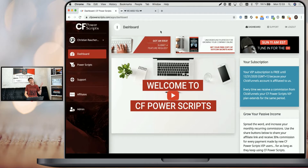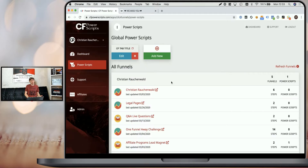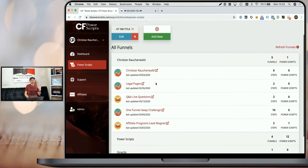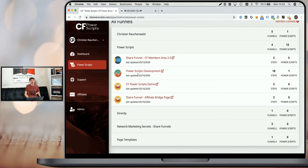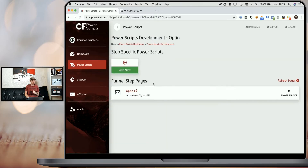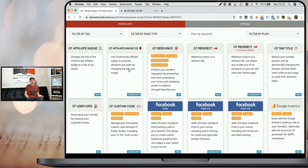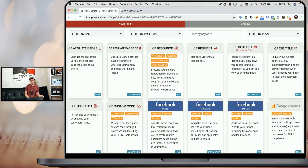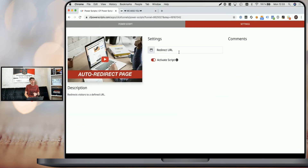In order to set it up, we start in the CF Power Scripts dashboard and navigate to the Power Scripts section. Once here, you simply go to the funnel step or funnel page that you want to redirect. I'm going to pick our development funnel and go to the opt-in page, then simply click on Add New.